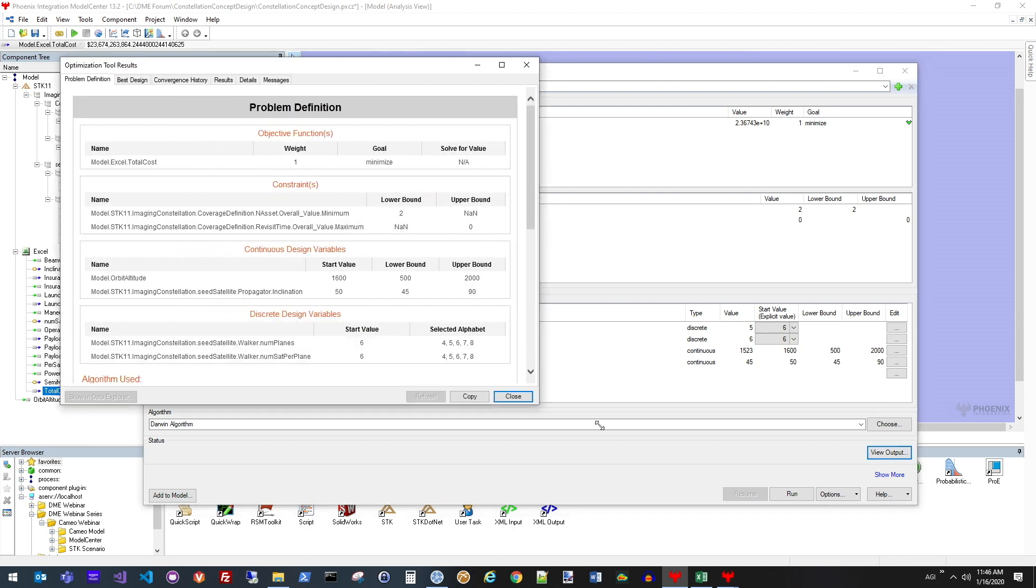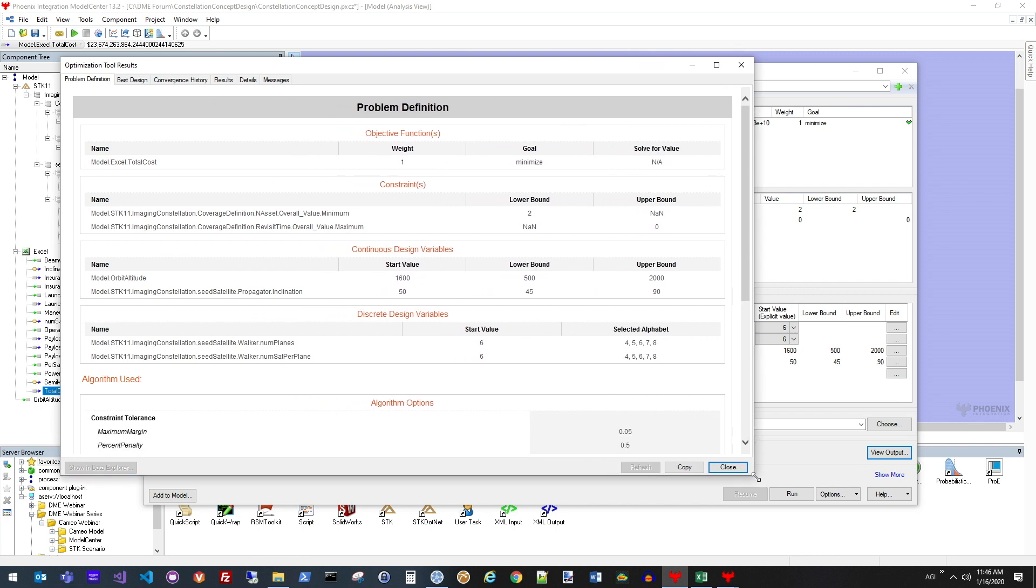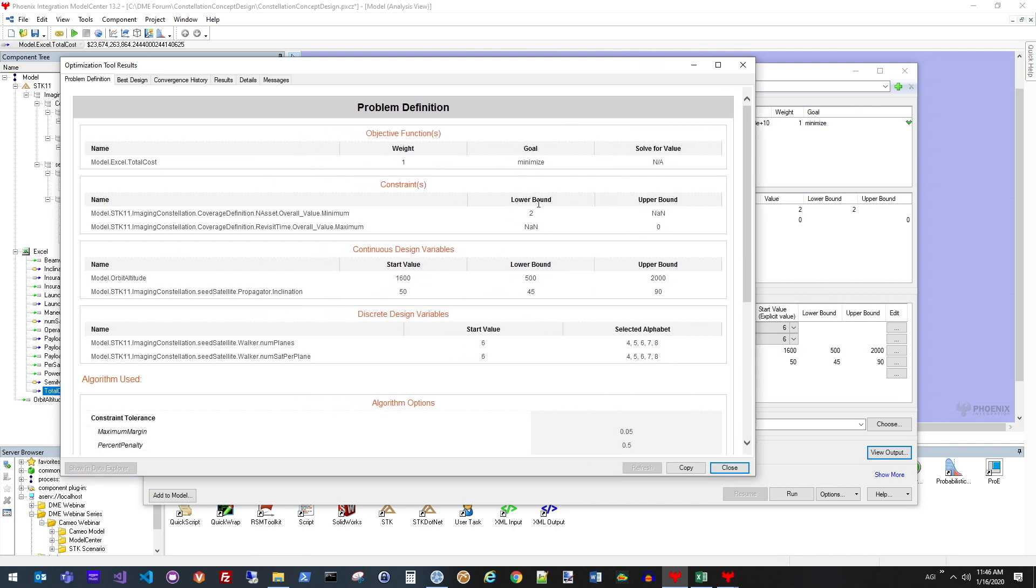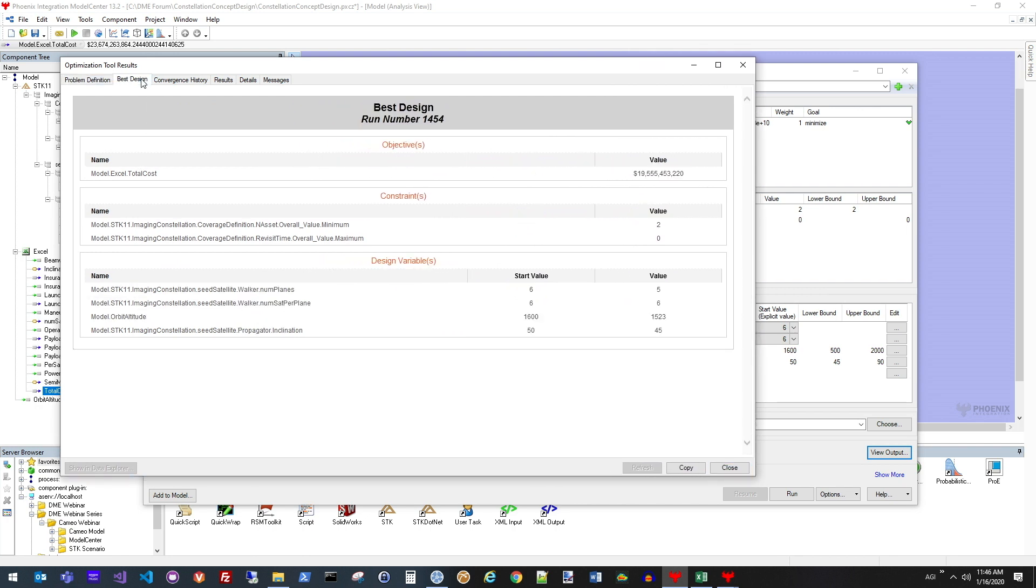Here's a summary page of what we put into it, what we just discussed. And then on this tab, we can actually see what the overall best design was that was achieved.